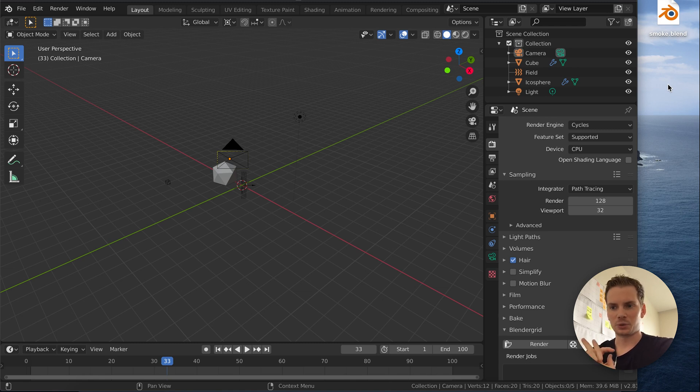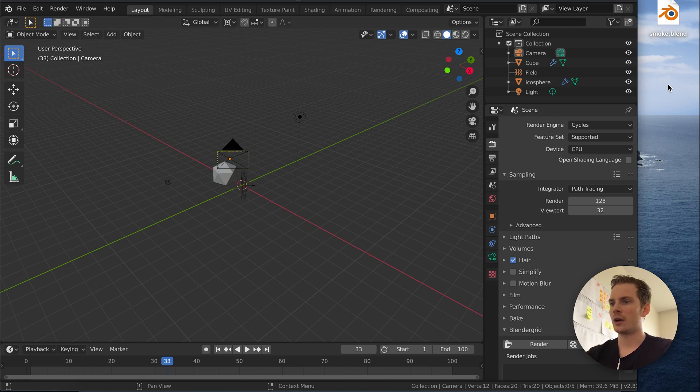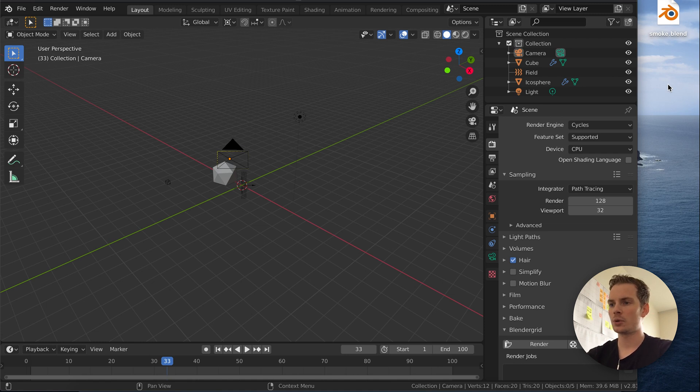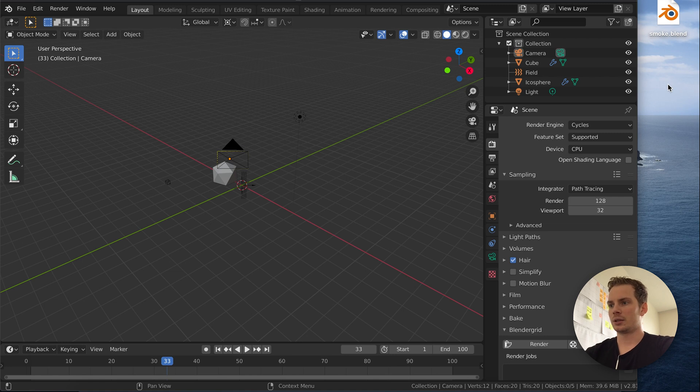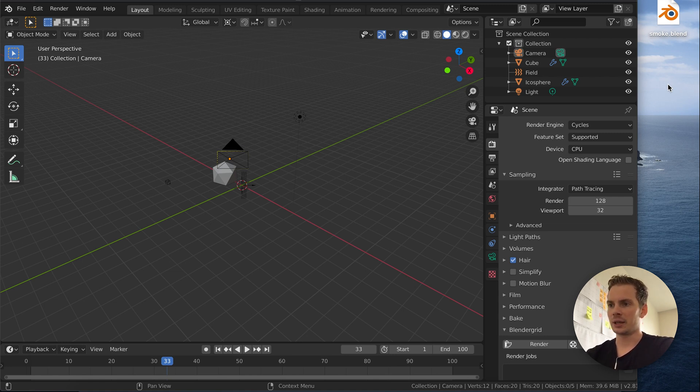Hey, this is Richard from Blender Grid, and in this video I'm going to show you how you can render a smoke simulation on Blender Grid. The tricky part is the baking and the smoke cache.